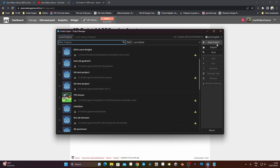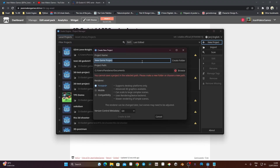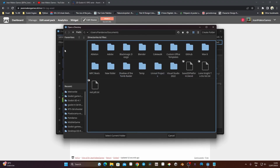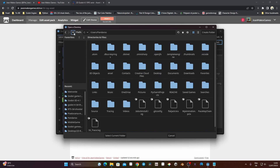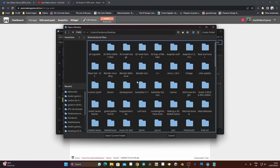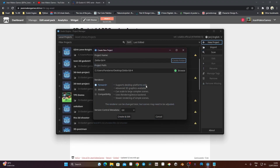I'm using Godot 4.1, and we're going to create a new project. I'm going to call it Zelda Godot JD4, then choose a path — I'll go to my desktop and create the folder there. For the renderer, I'm going to use Forward Plus, which supports desktop and advanced 3D graphics, but you can choose mobile or compatibility as well. Then I can click Create and Edit.